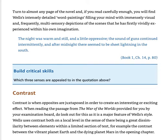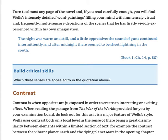'The night was warm and still' — that's sense, touch. 'The sound of guns continued' — that's sound description. 'Intermittently, and after midnight, there seemed to be sheet lightning in the south' — that's visual. So you've got touch, sound, and visual. What's missing? Taste — almost like taste, isn't it? Book one, chapter 14, page 80. He's actually using multi-sensory depictions, painting word pictures in our minds.